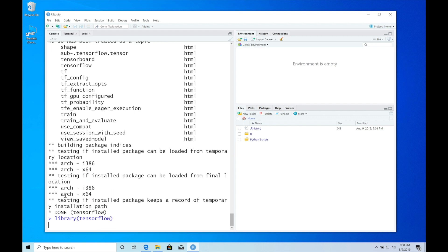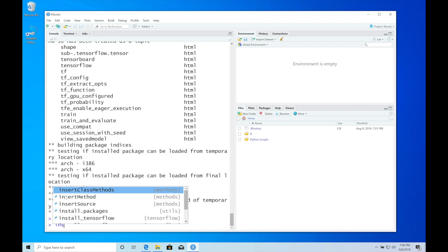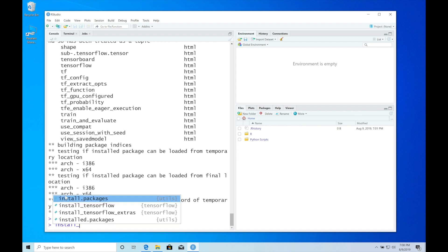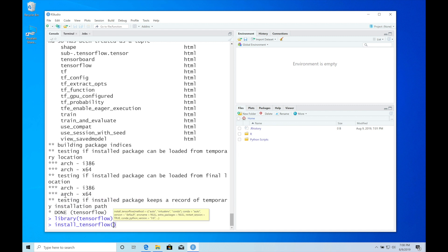Before using the TensorFlow package, we need to install the TensorFlow Python module, which depends on Anaconda. Now we can call the install_tensorflow function, which will use Anaconda to install the TensorFlow Python module.